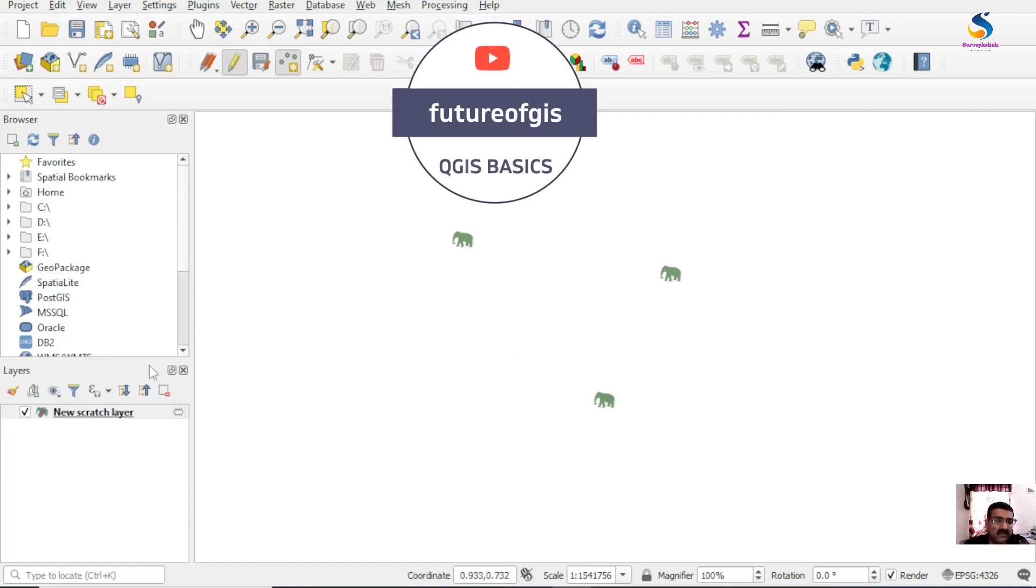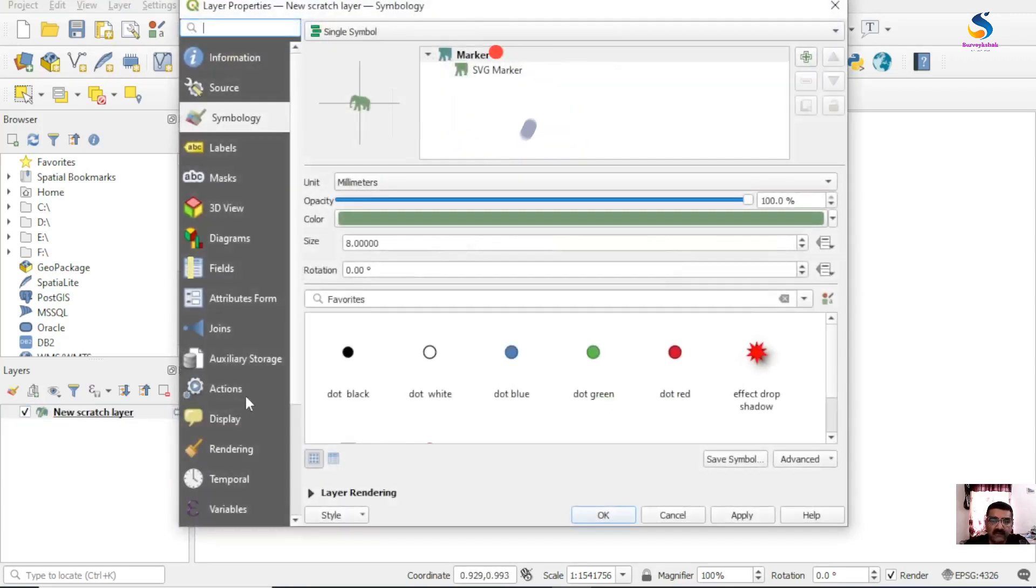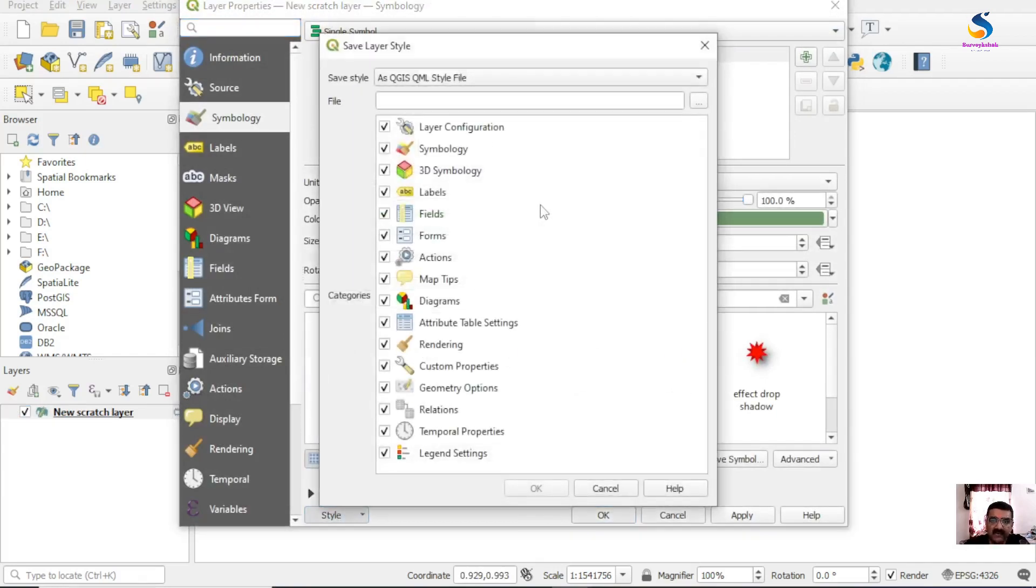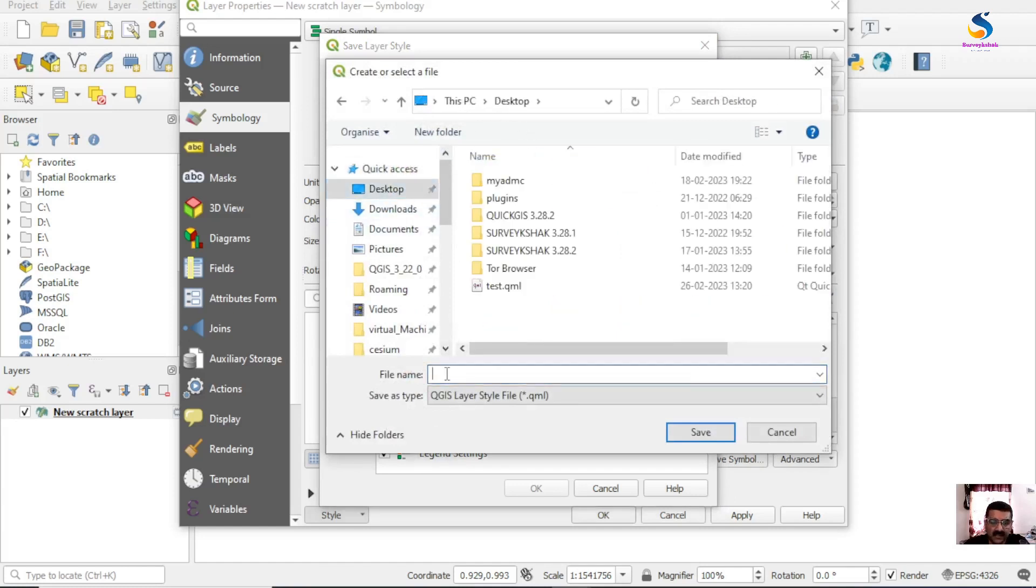So save it. I want to save it as a QML. So Style, Save Style. I am saving this style on desktop. It's zoo. Save, okay.